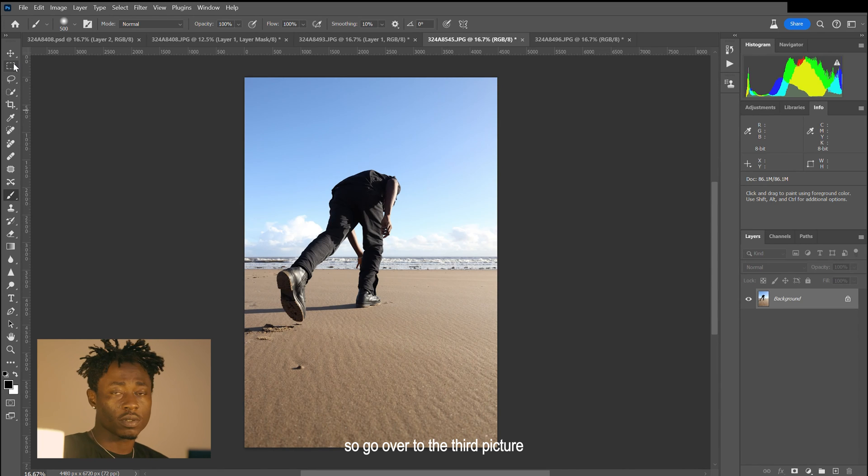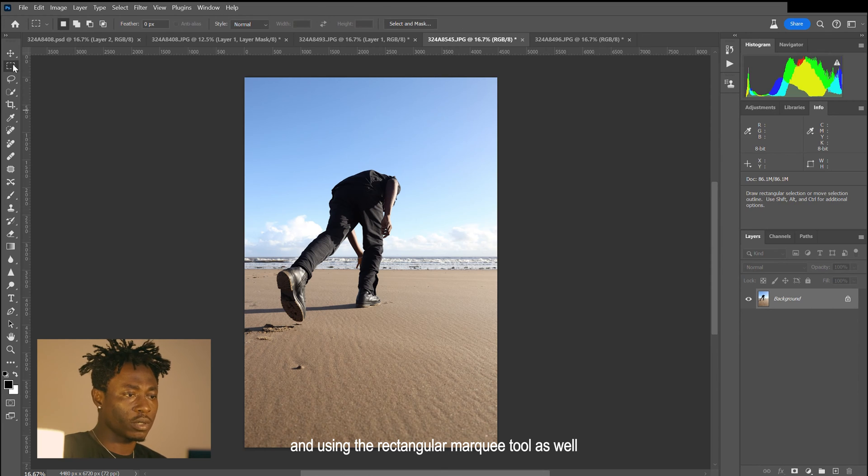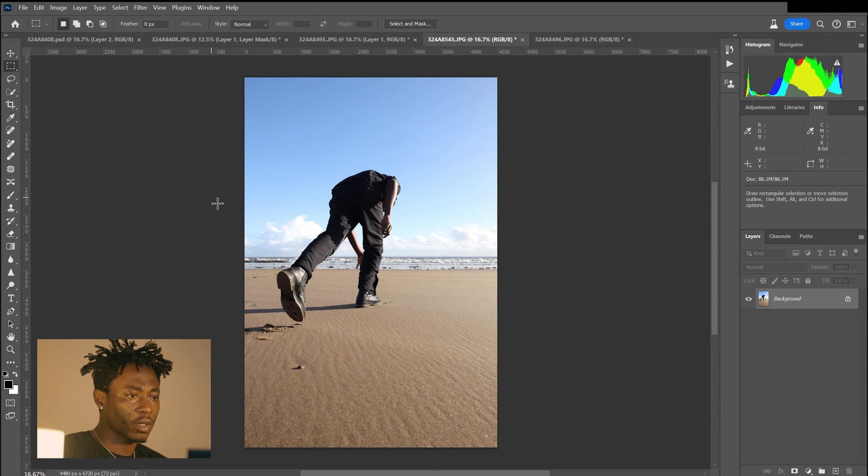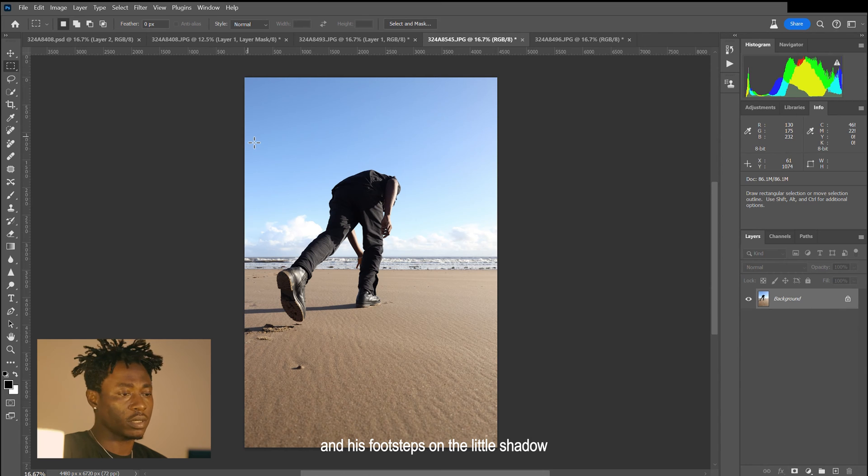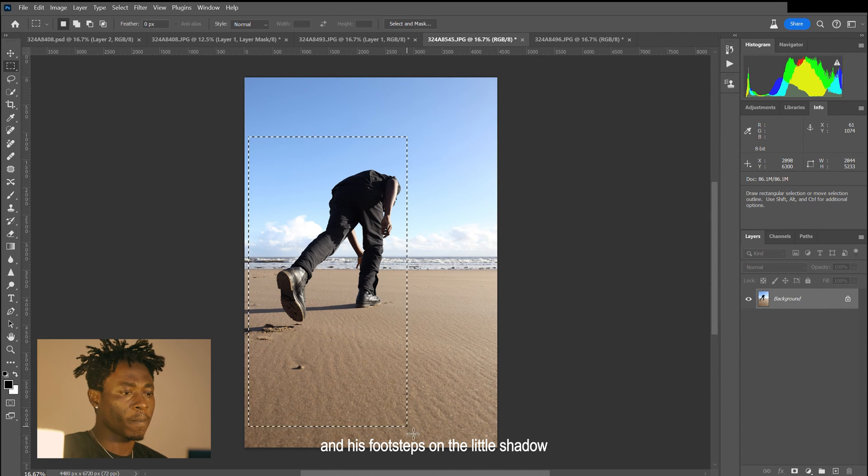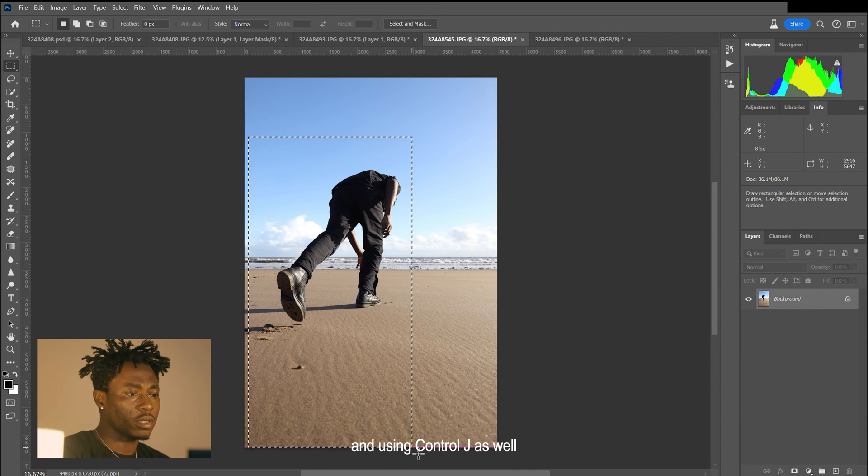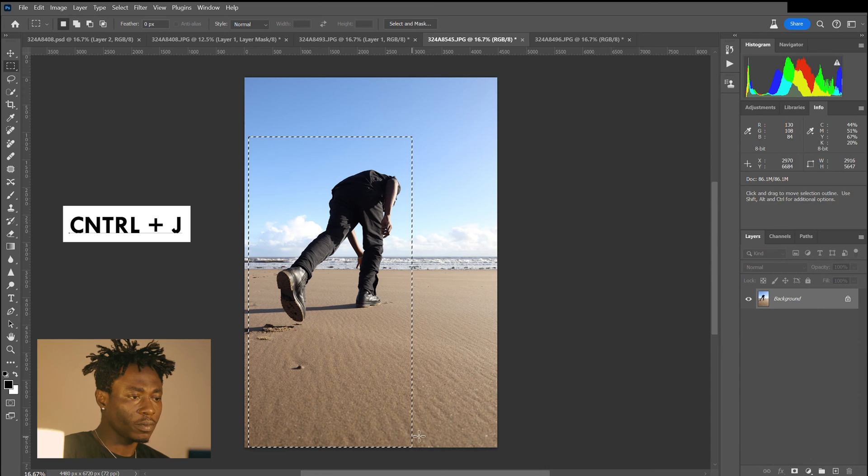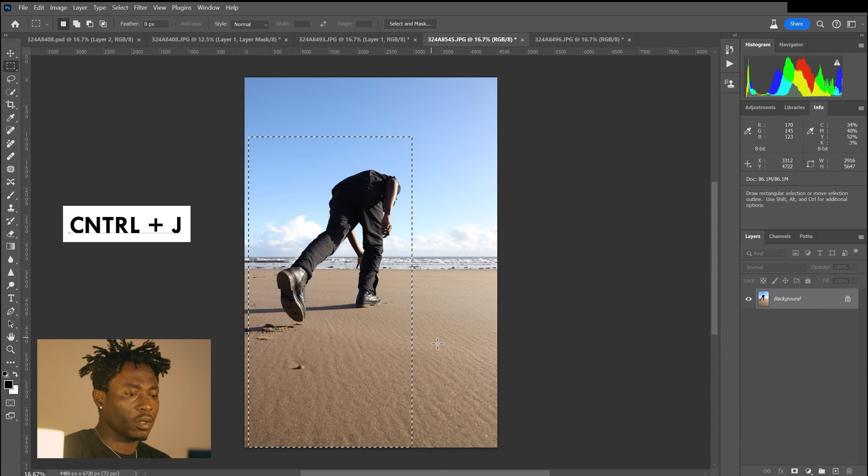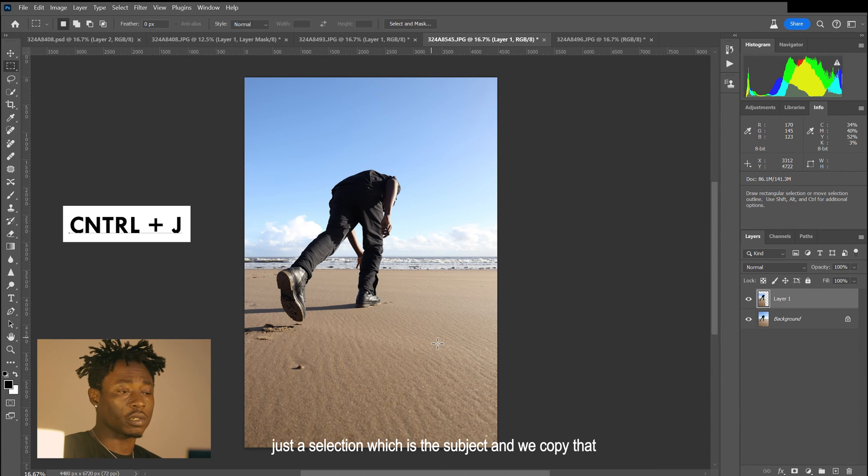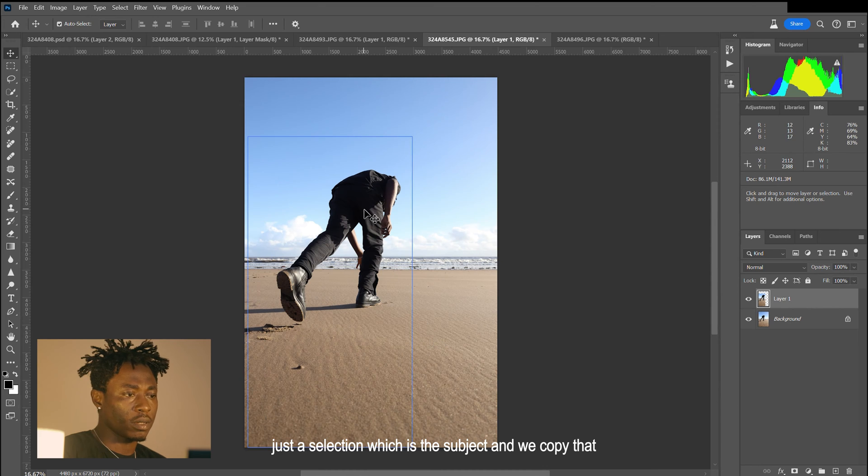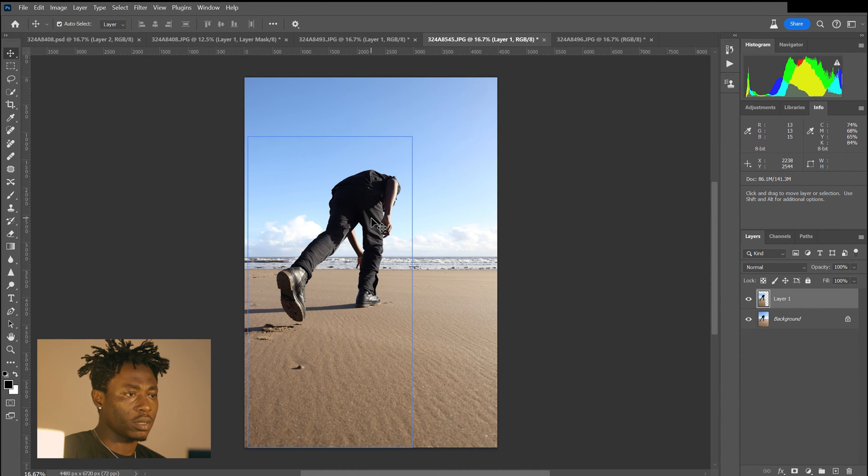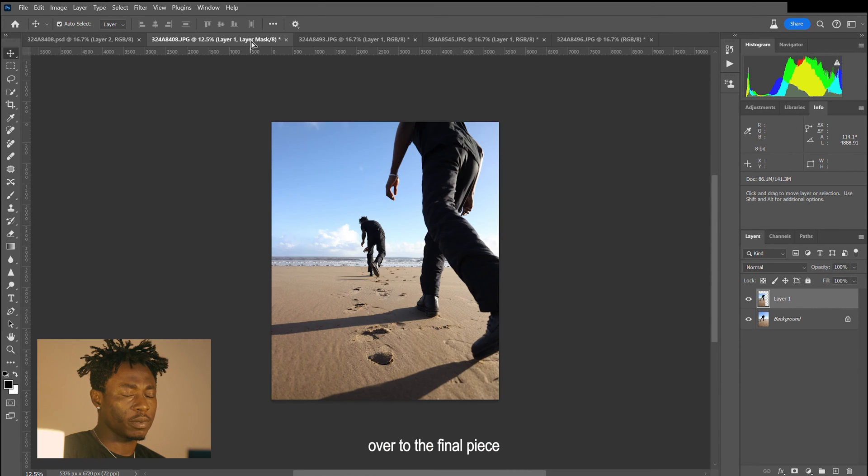We'll go over to the third picture, and using the rectangular marquee tool as well, we select the area we need, which is the subject, his footsteps, and a little shadow. Using Ctrl J as well, we can duplicate just the selection, which is the subject, and copy that over to the final piece.